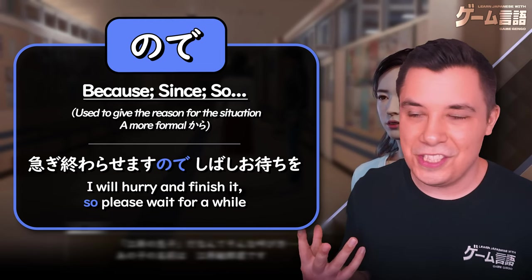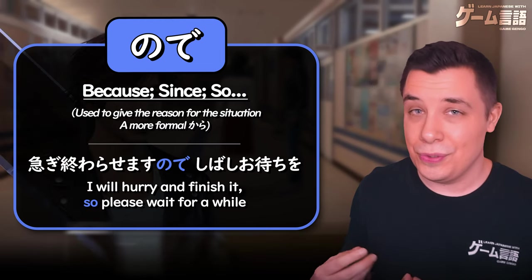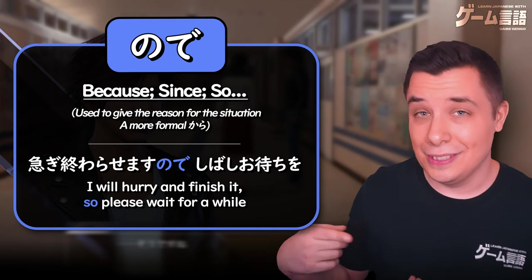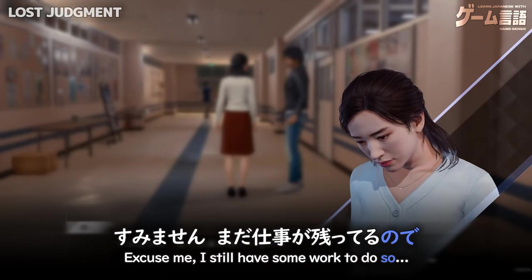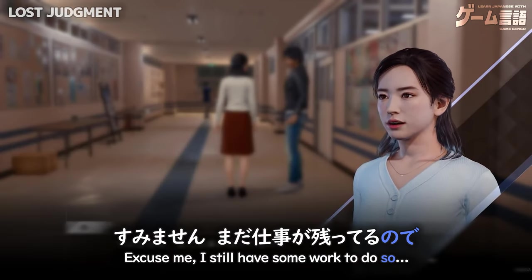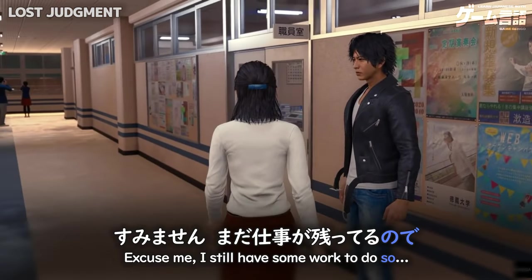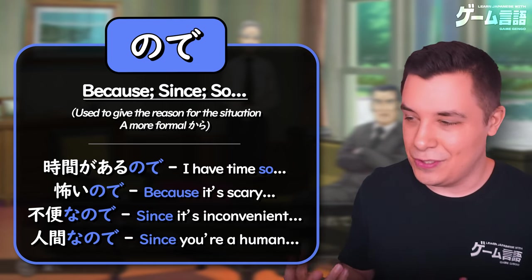Here in Lost Judgment, for example: 'I still have some work to do, so...' or 'I'm busy, so excuse me.'